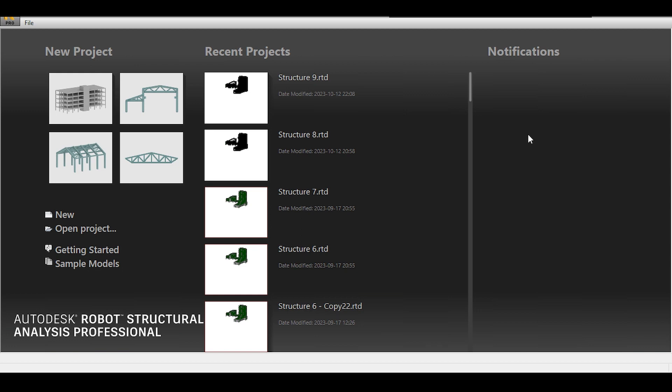Hello everyone, and welcome back to a new video tutorial in Autodesk Robot, in which I am going to quickly cover a small topic that I have seen in one of my comments, that talks about how to deal with brick walls.